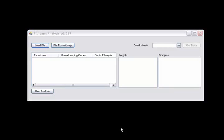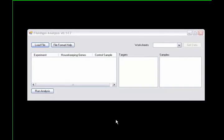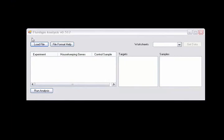Welcome to the automated QPCR analysis tutorial. After starting the program, click on the load file button.